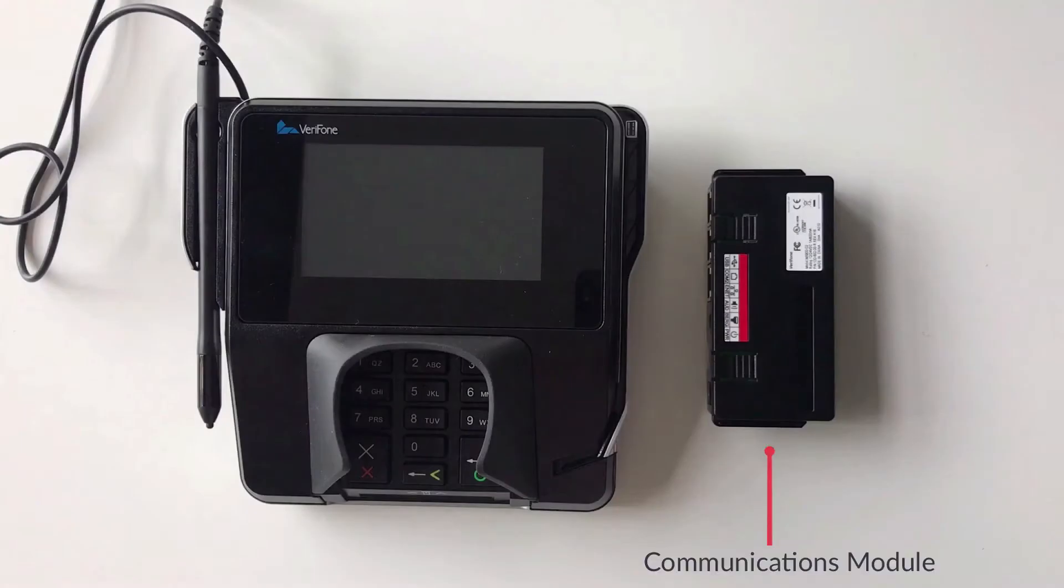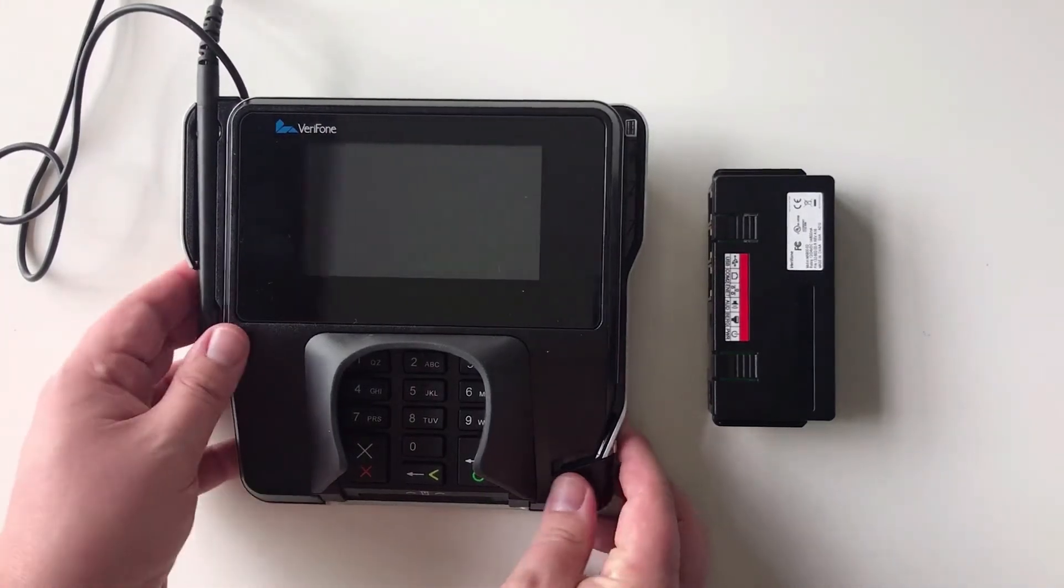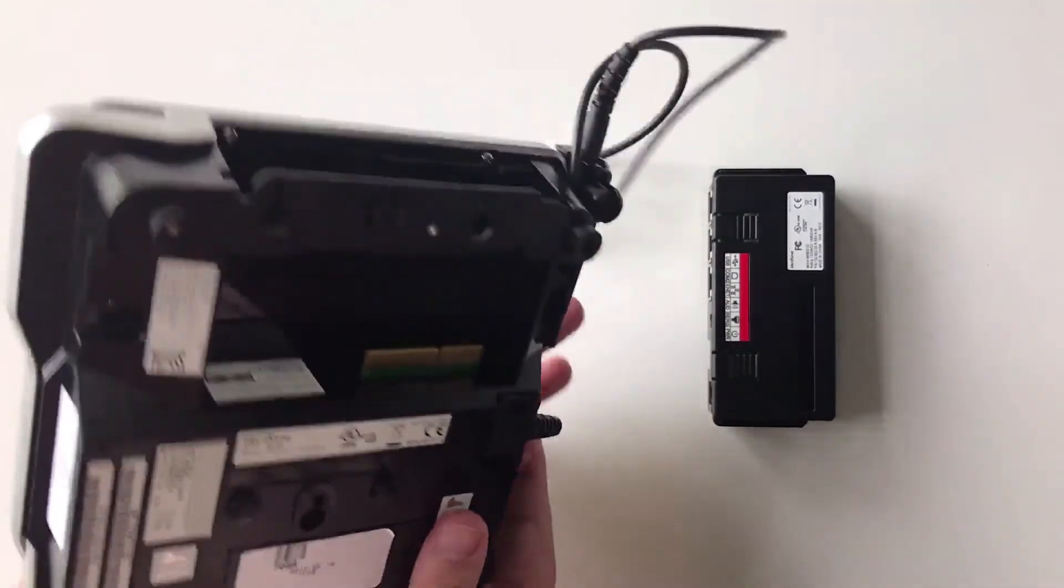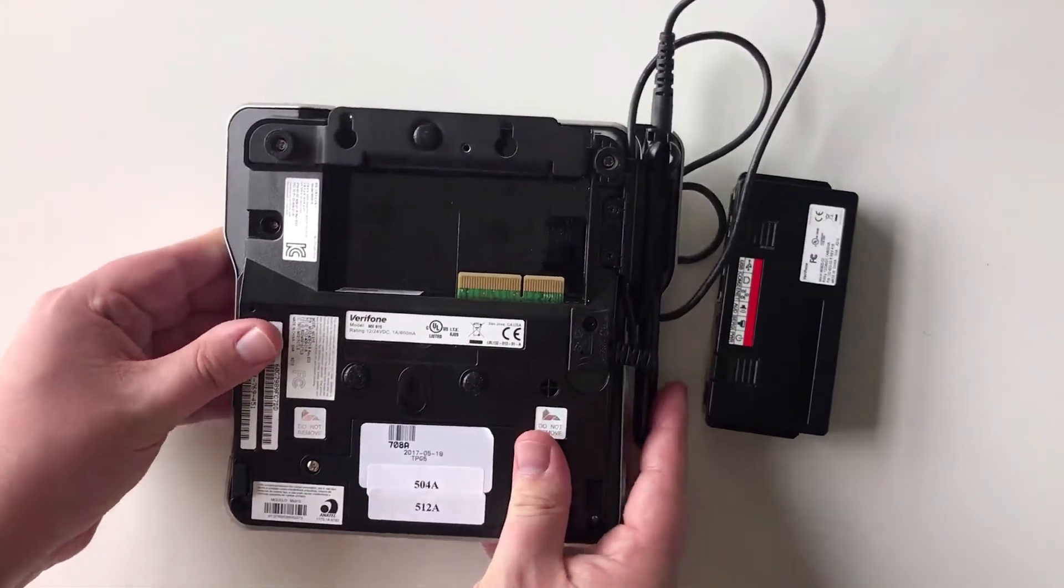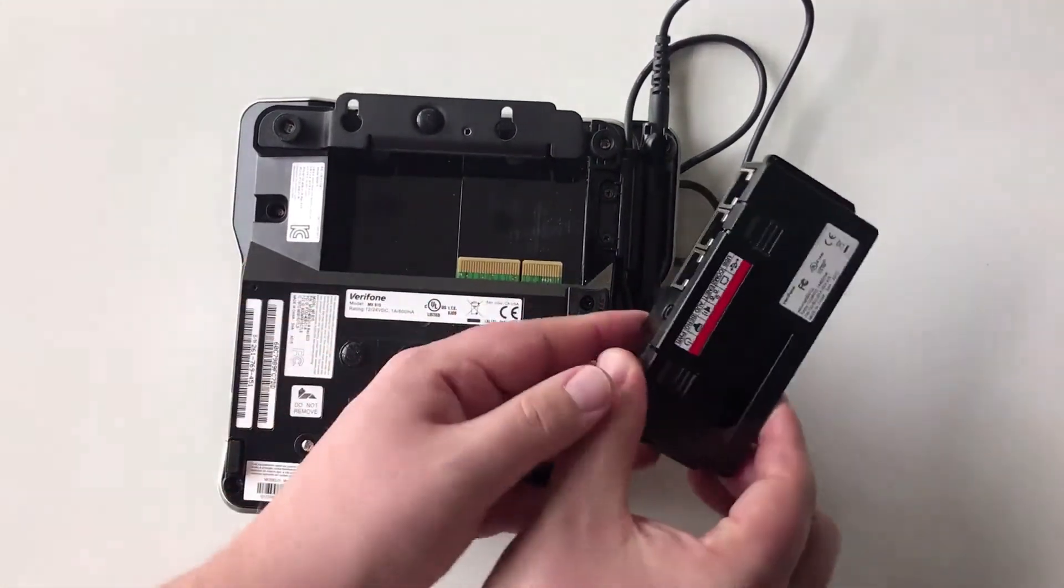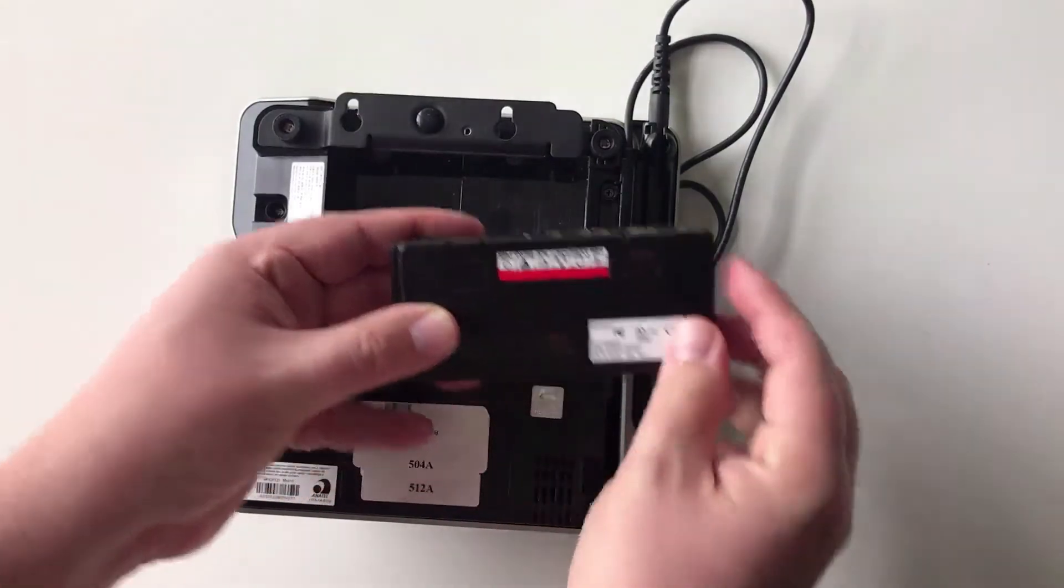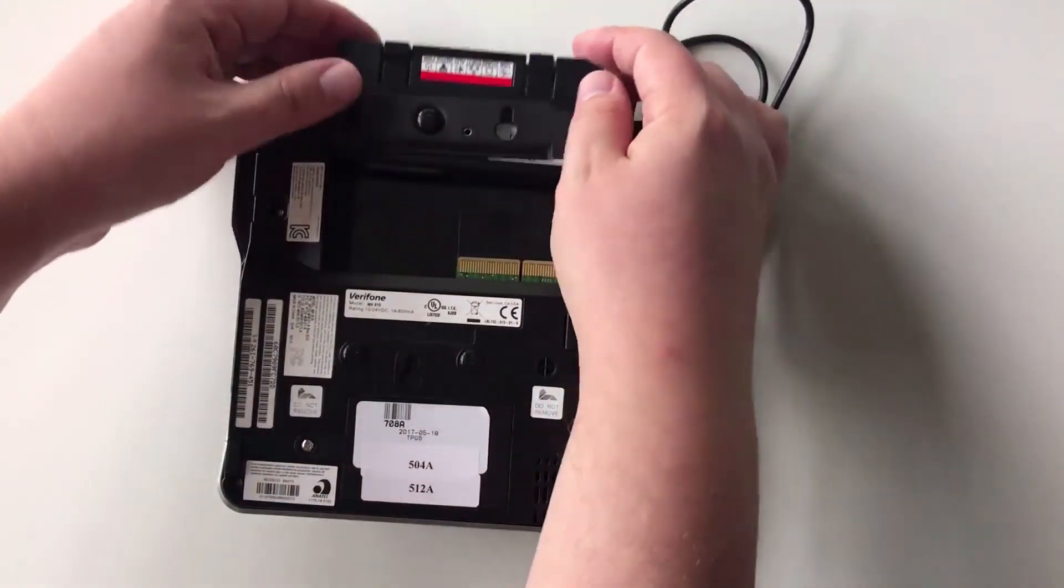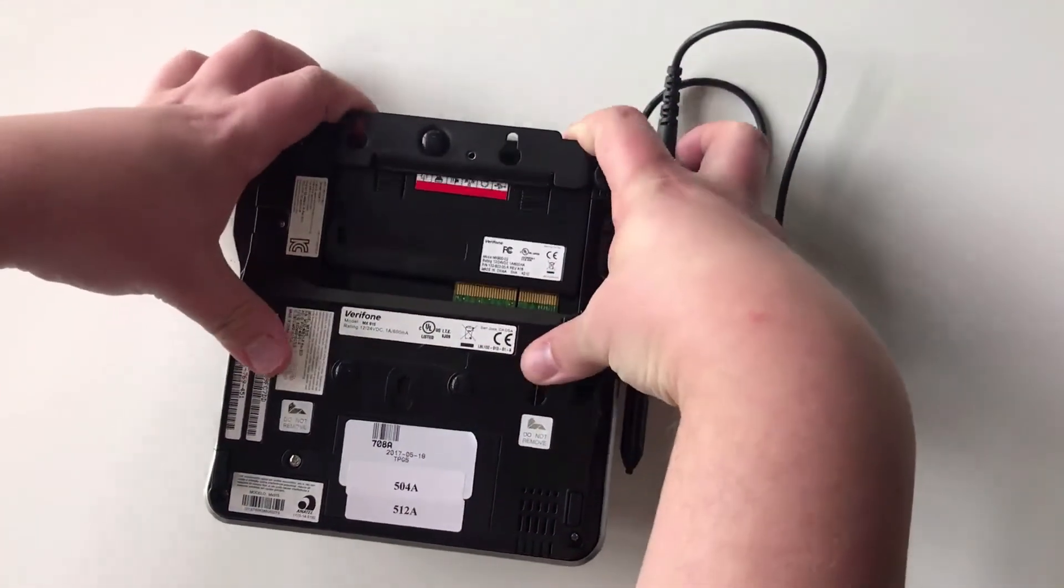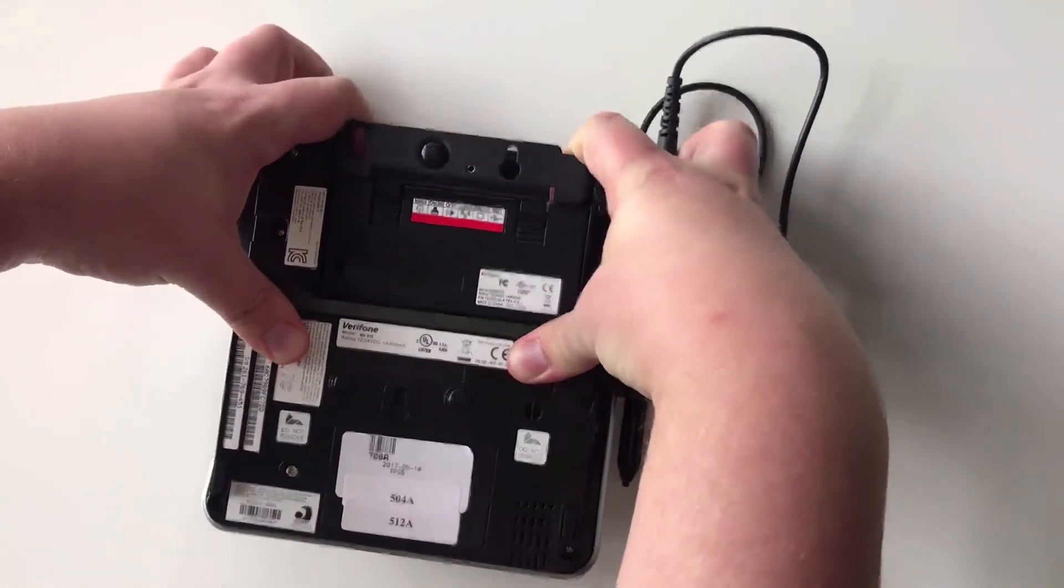The communications module will need to be inserted into the back of the terminal. To do so, begin by turning the terminal over and line up the communications module so that these tabs face upwards. Slide the module into place all the way until the two tabs click into place.